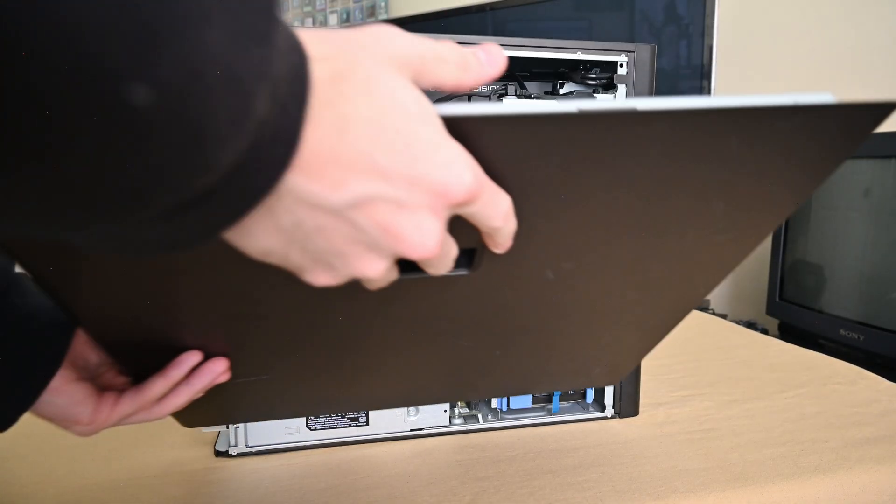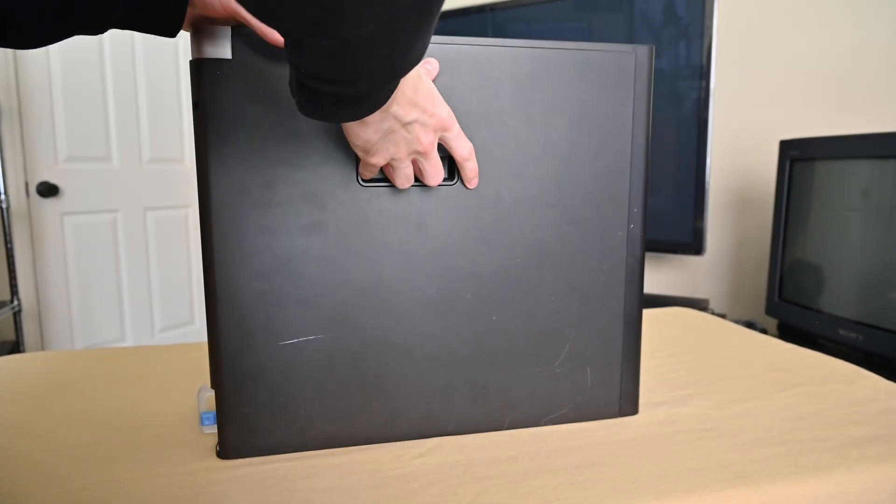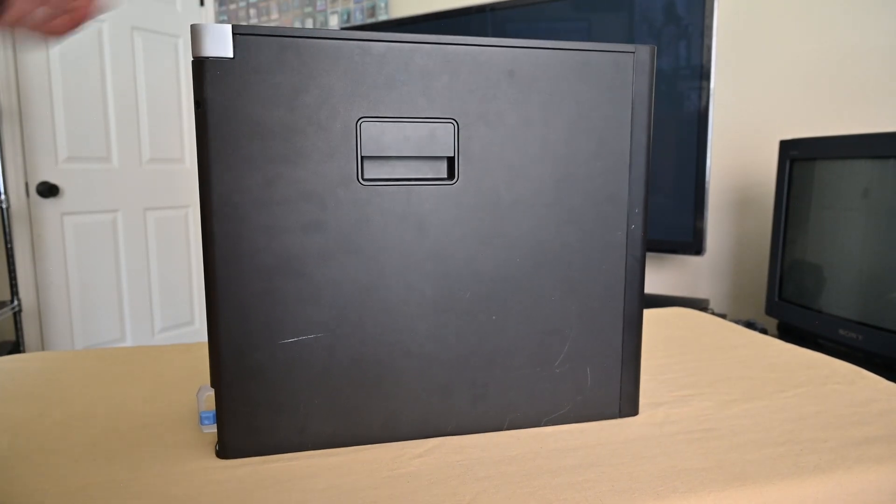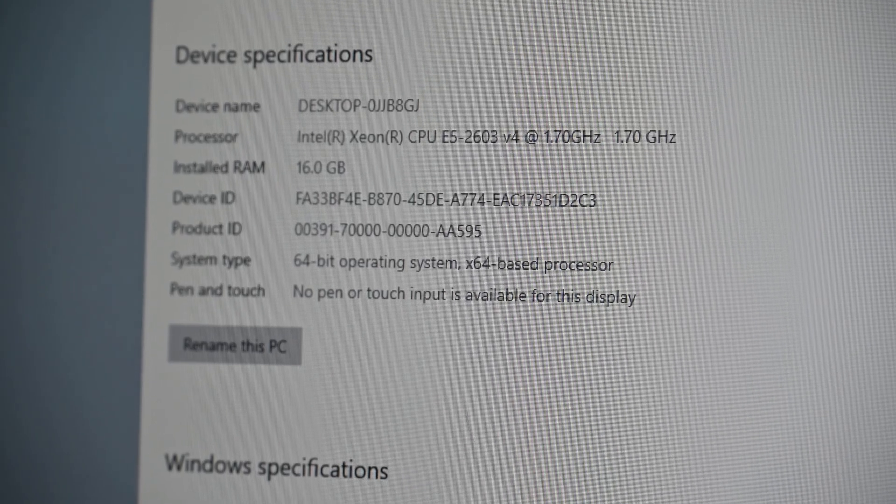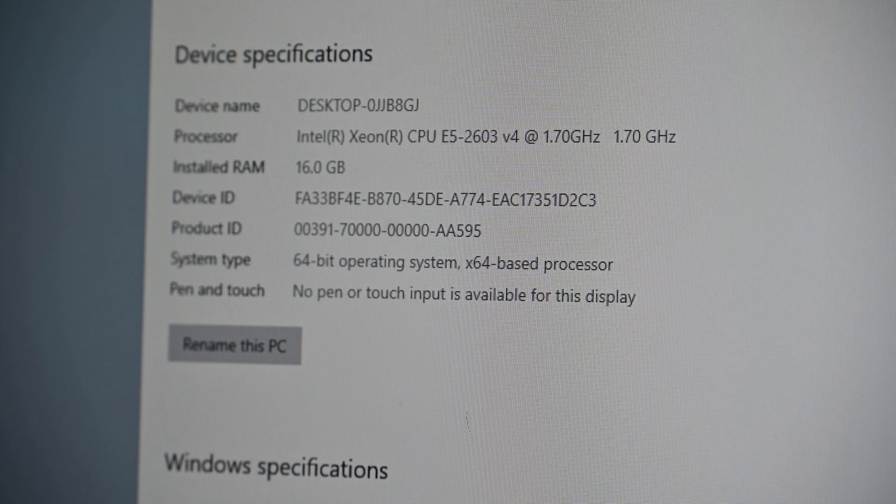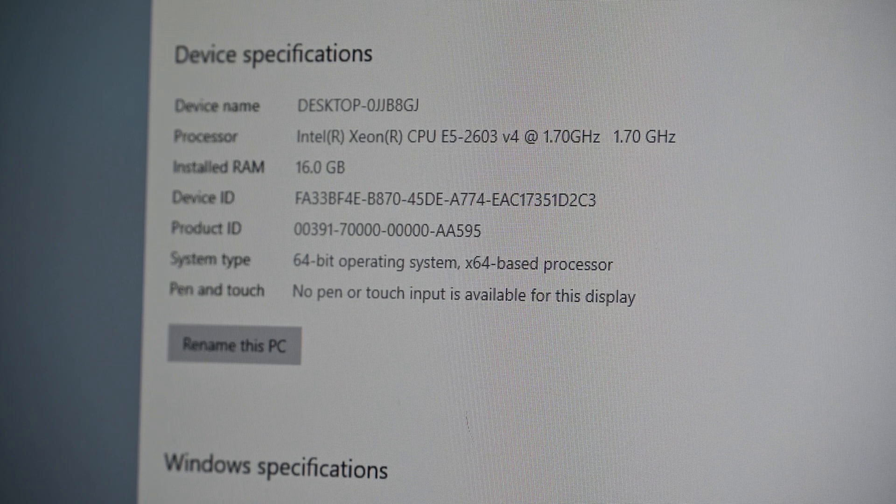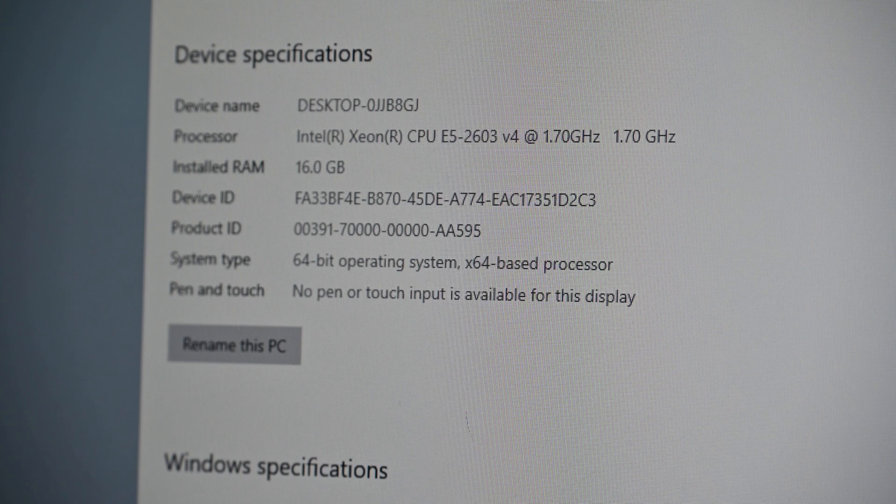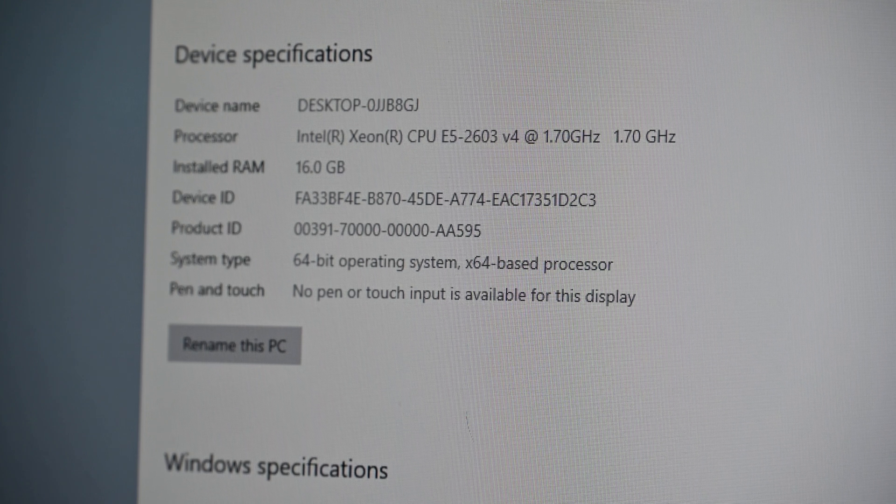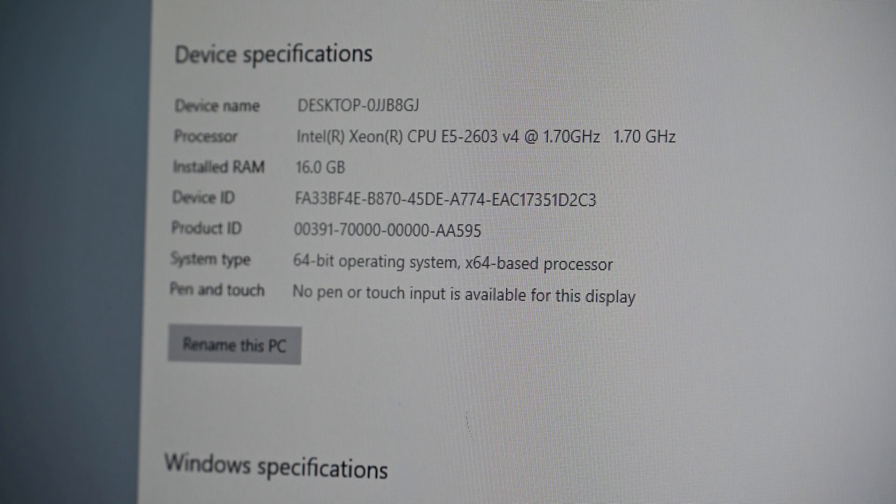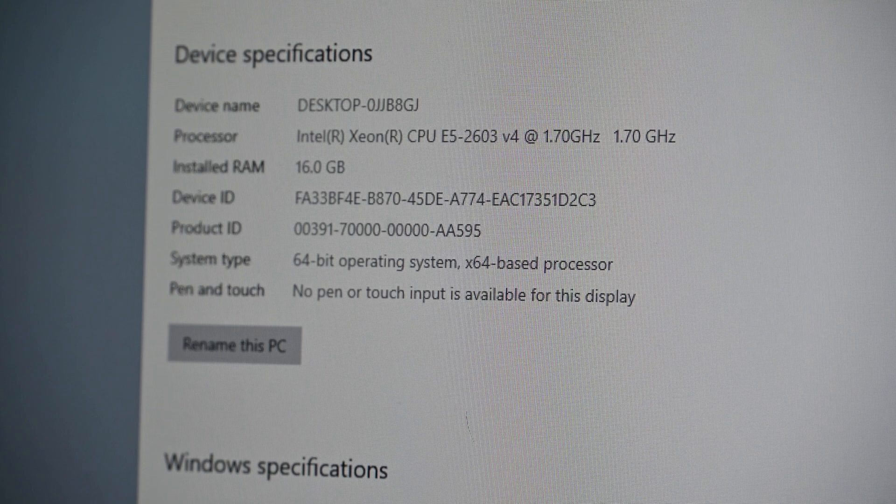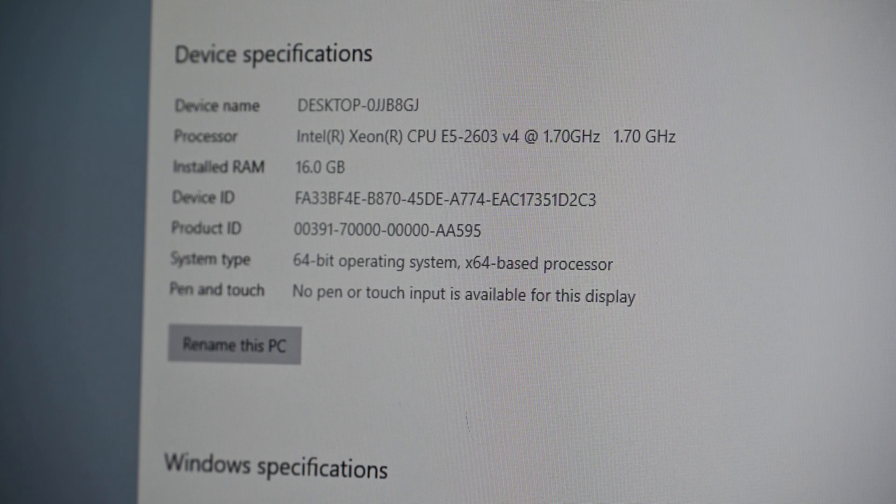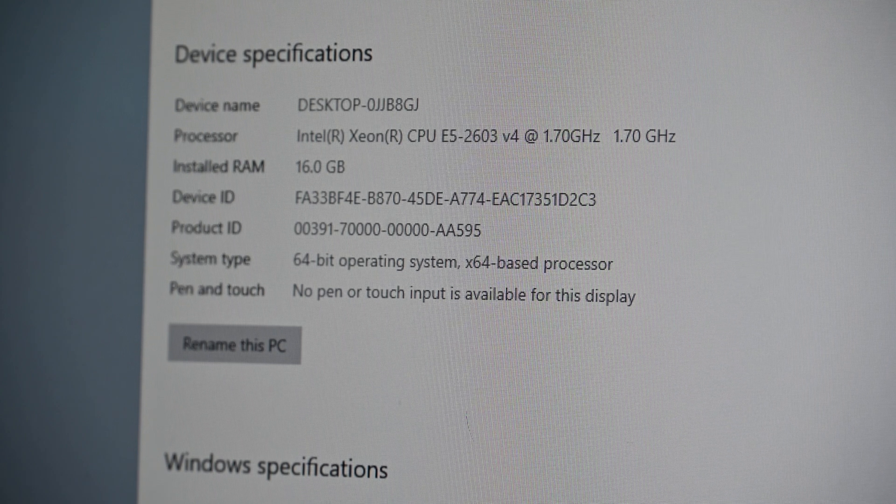Alright, let's log into this thing and run some benchmarks. This system was not a top-of-the-line system. It only has a Xeon E5 2603 V4 clocked at 1.7 GHz. I don't know what the boost clock on this thing is, but it cannot be that high. I believe this is only a 6-core CPU as well, and you can see we've got 16 gigs of RAM in there.